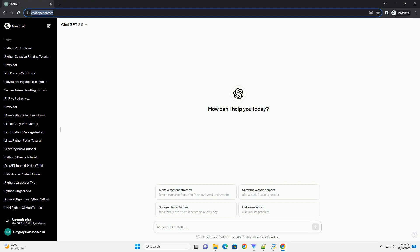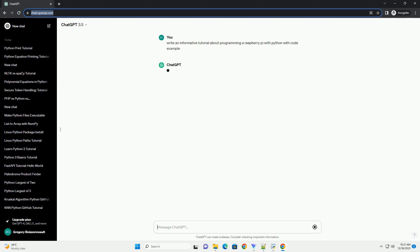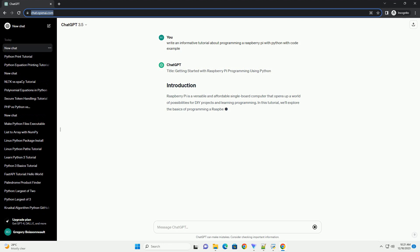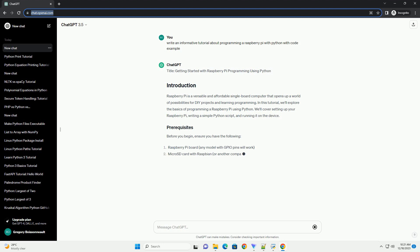Subscribe and download over 1,000,000 code snippets including this tutorial from CodeGive.com, link in the description below. Getting Started with Raspberry Pi Programming Using Python. Raspberry Pi is a versatile and affordable single-board computer that opens up a world of possibilities for DIY projects and learning programming.